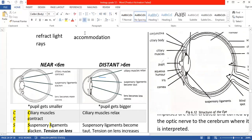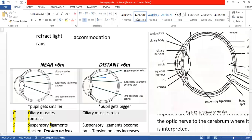When it comes to accommodation, only three parts of the eye are involved: the ciliary muscles, the suspensory ligaments, and the lens. You don't need to worry about the cornea right now — just those three structures. So let's see what happens in near vision.